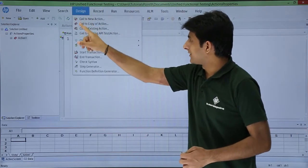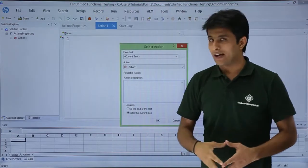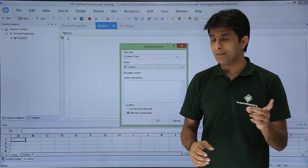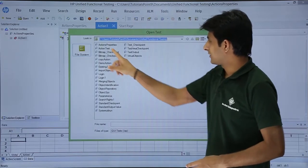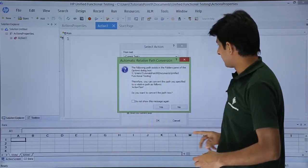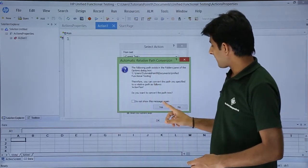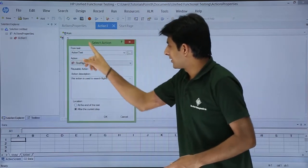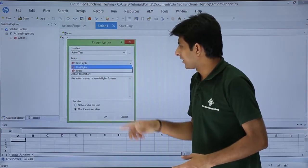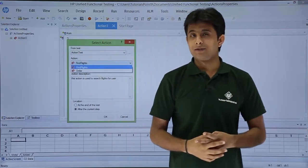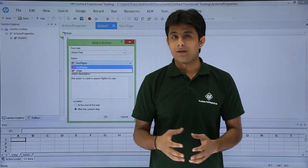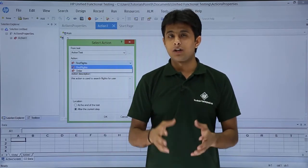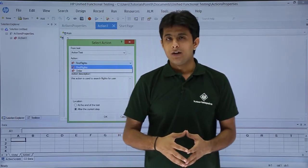If I go to design, if I say call to existing action, I'll call the same action. If I click on this place, action test, click on open, I'll say yes. After that if you see, if I click on this dropdown, only two actions are visible. Those two actions are those which are reusable, whereas non-reusable actions cannot be called here.